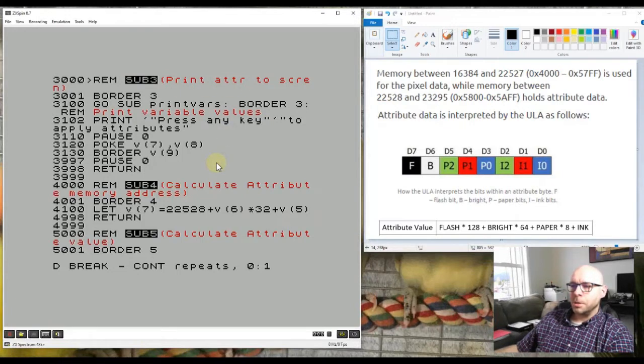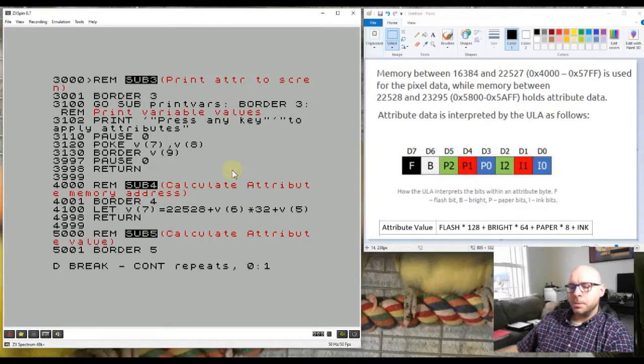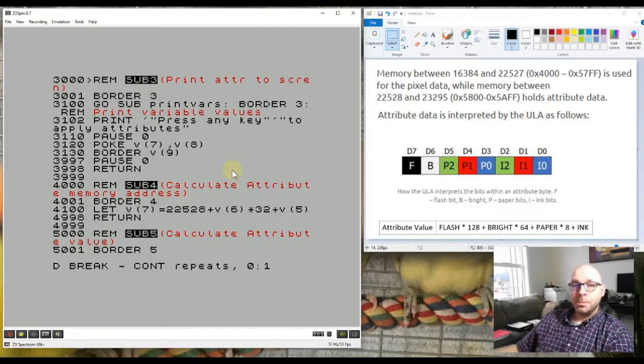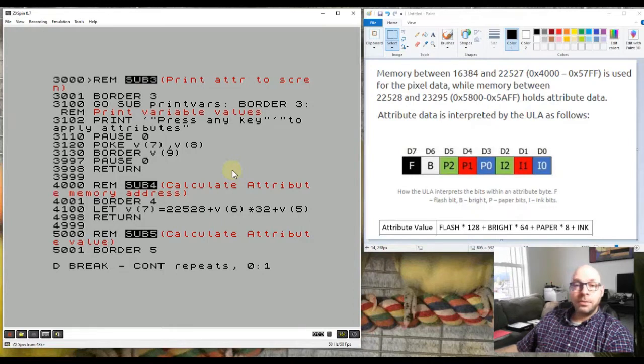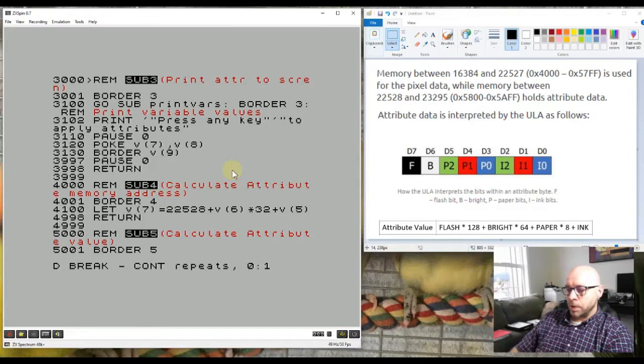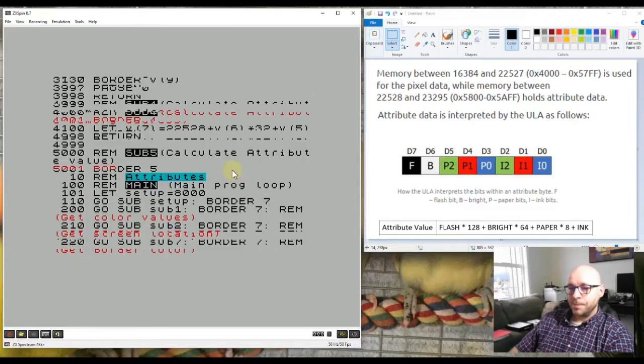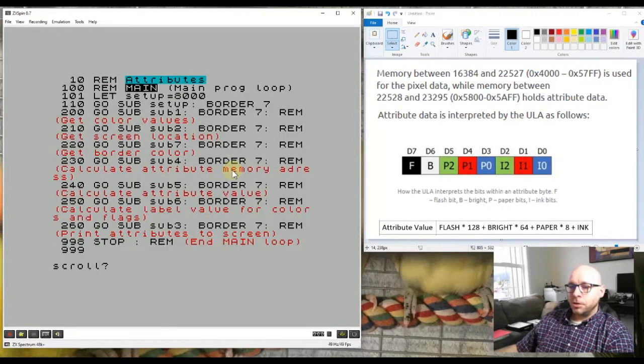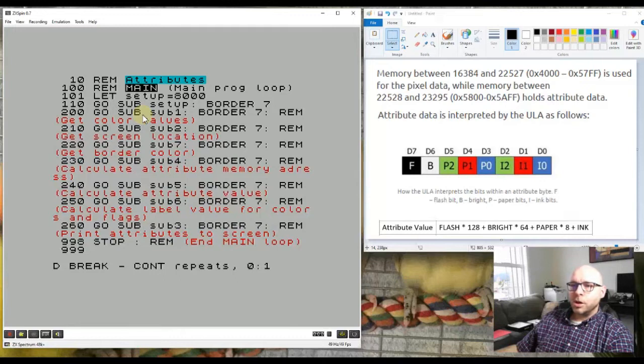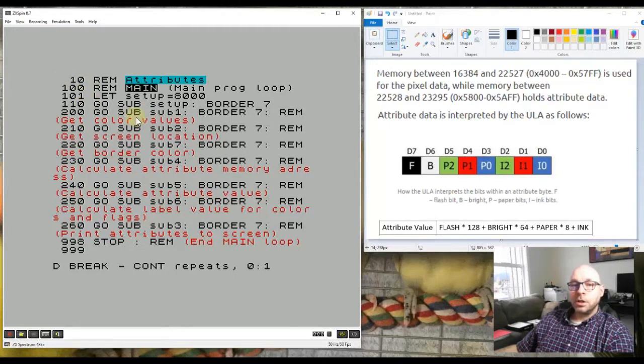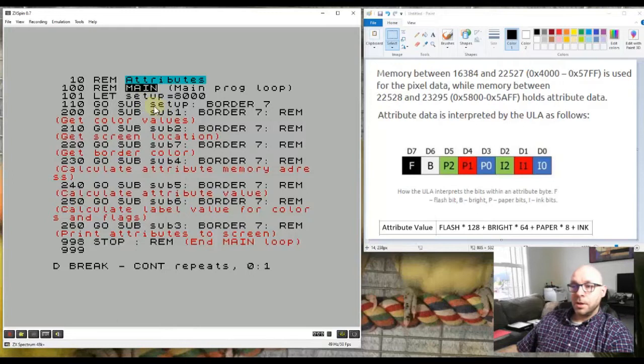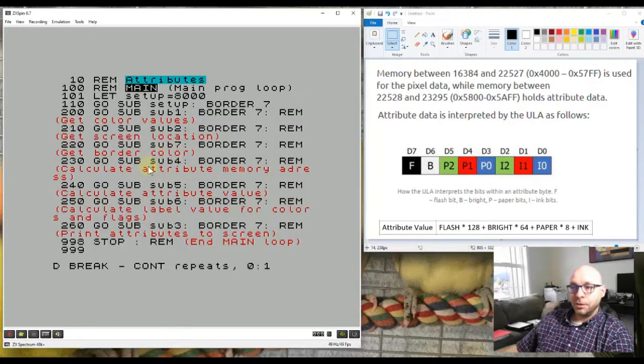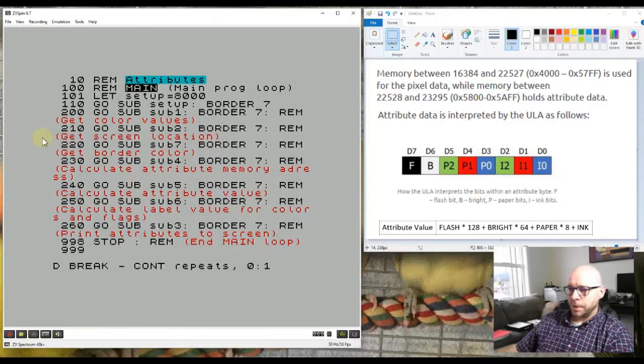Let me take a quick look at my program. I created this program in a structured format, so it's a modular program meaning it has modules or subroutines. It's incredibly easy to both create and troubleshoot and modify a program that's written using this modular fashion. The main program loop starting at line 100 essentially calls other subroutines with all these go sub commands that call different subroutines: the setup subroutine, sub 1, sub 2, sub 7, sub 4, sub 5, and so forth.